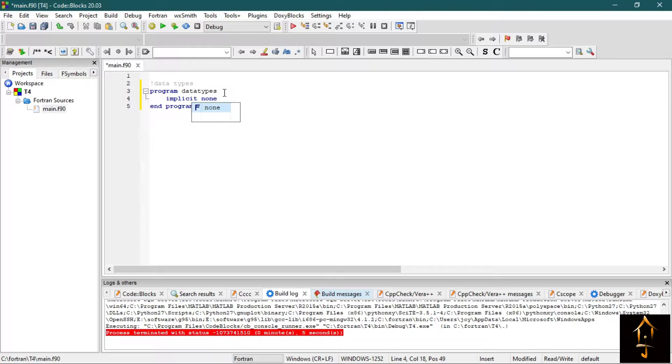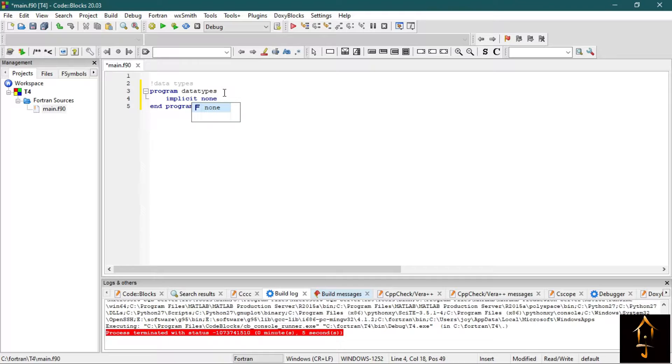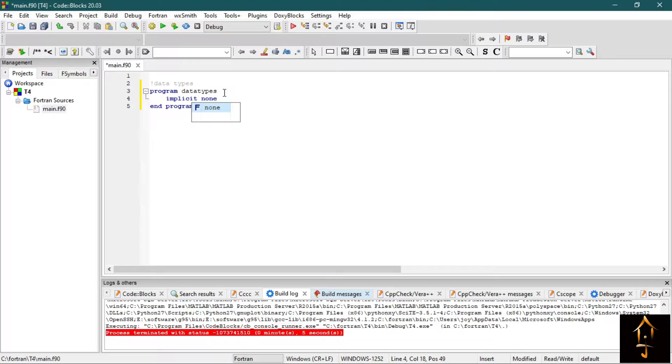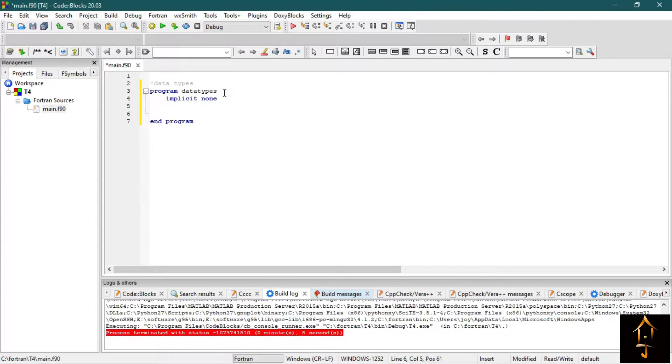Now these inbuilt data types may sometimes cause problems while we are dealing with large programs. So to avoid this, we use implicit none. This declaration forces the programmer to define each and every variable explicitly. That is why we use implicit none.